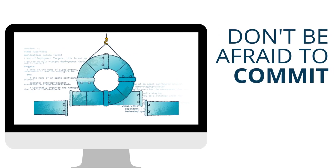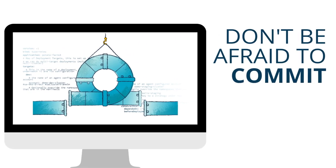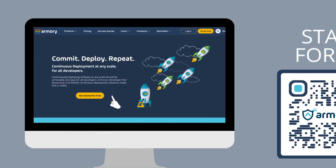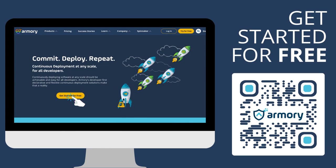Don't be afraid to commit. Get started with continuous deployment as a service, for free, today.